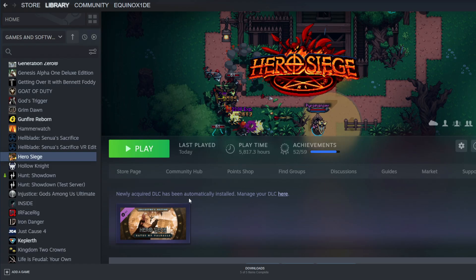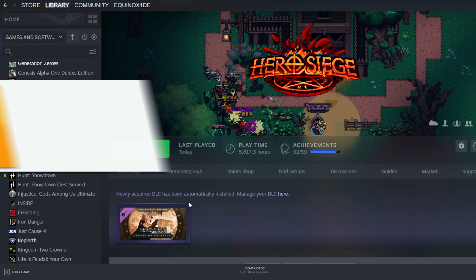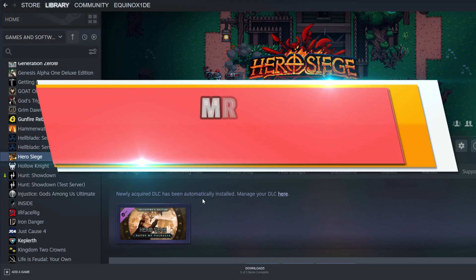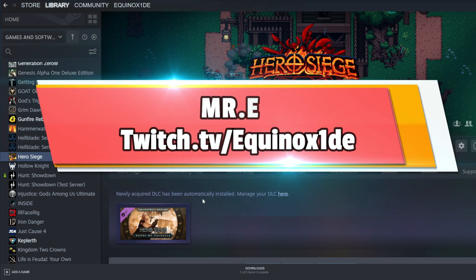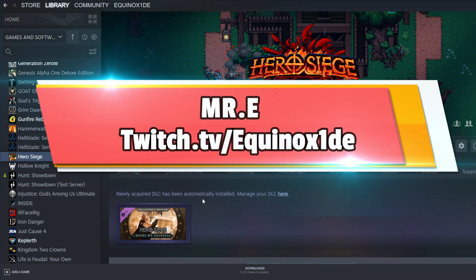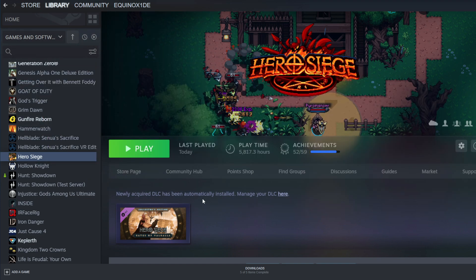Yo, what's up guys? It's Mr. E. This time I'm here to help fix a problem that you guys might be seeing here on Season 16 of Hero Siege.